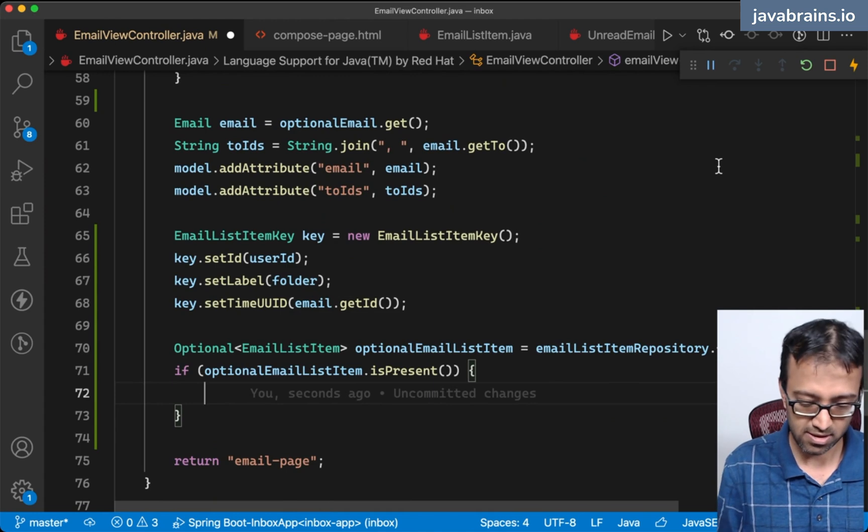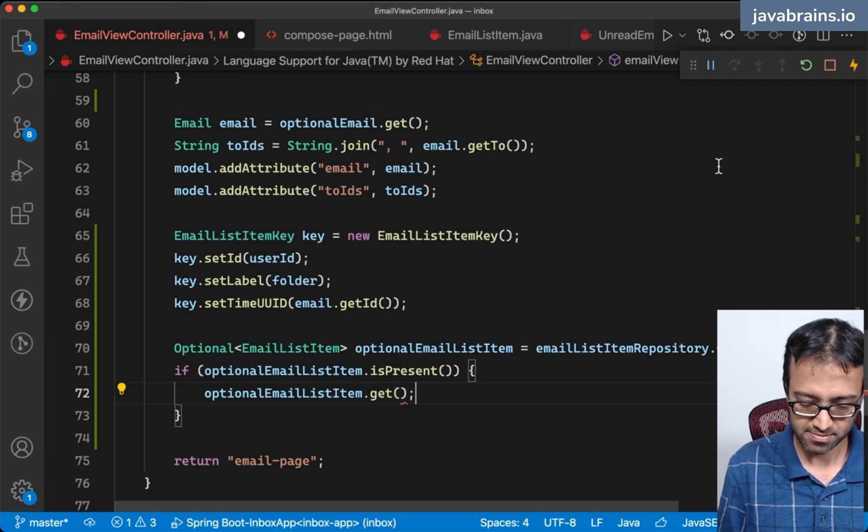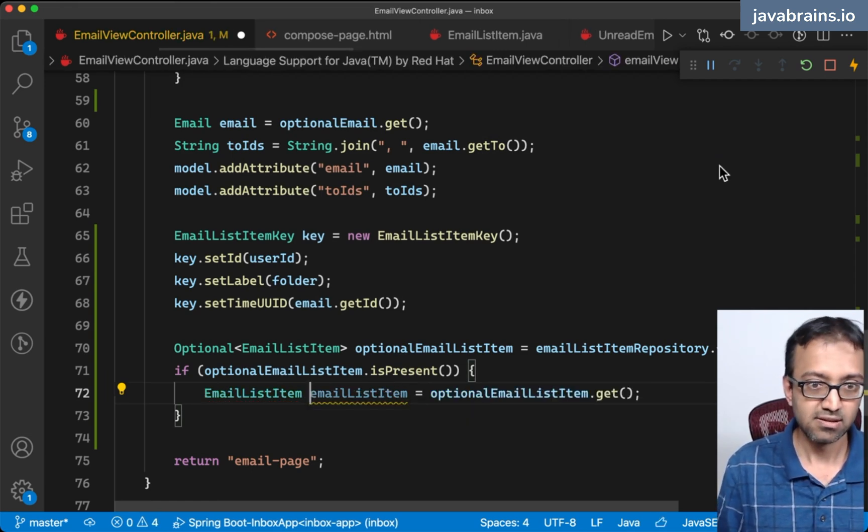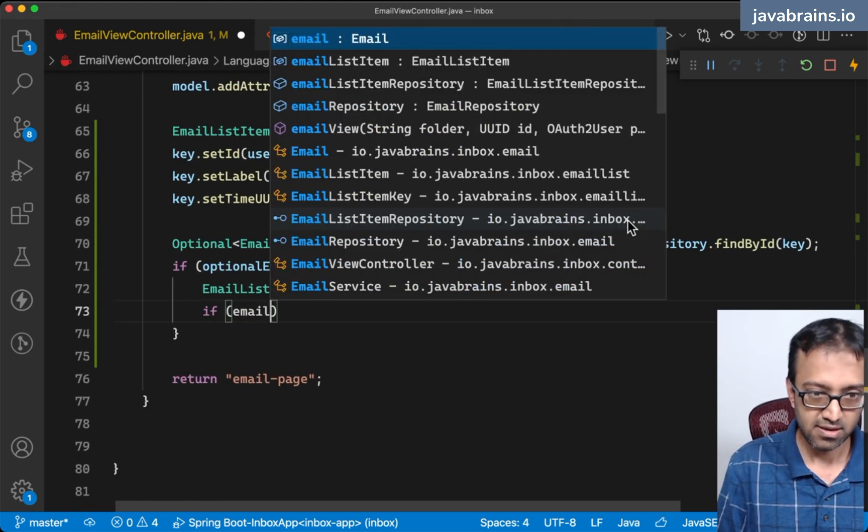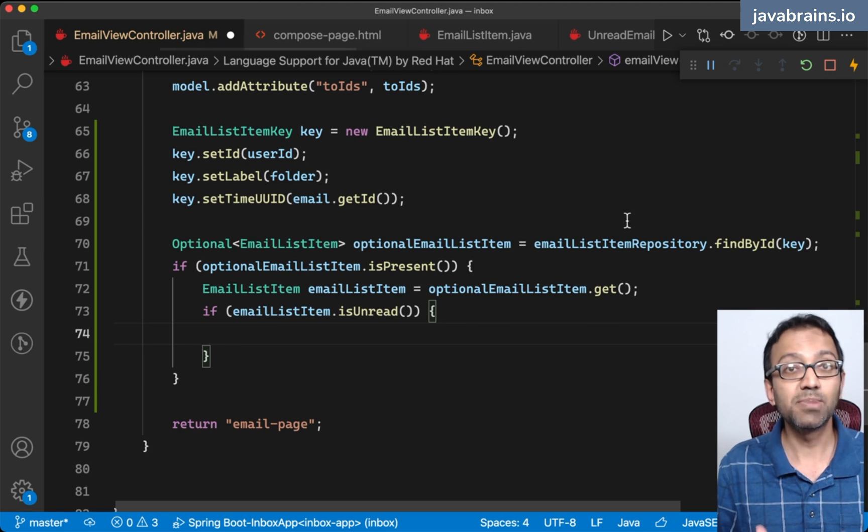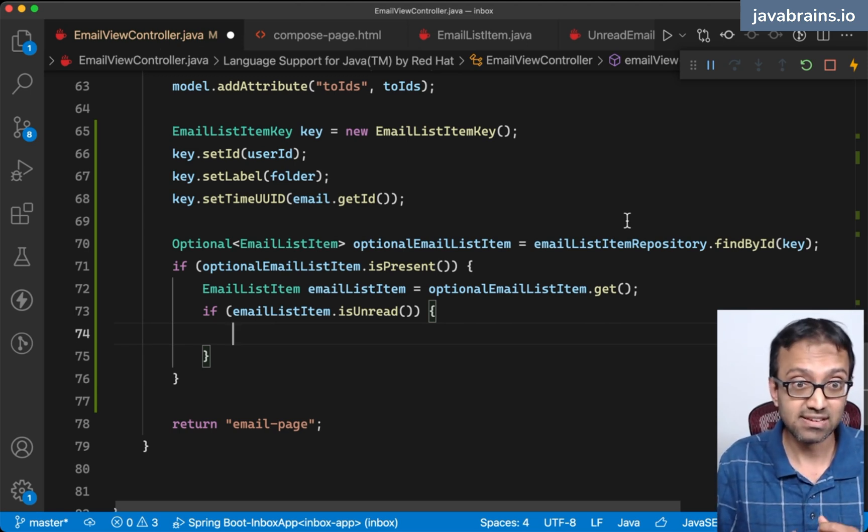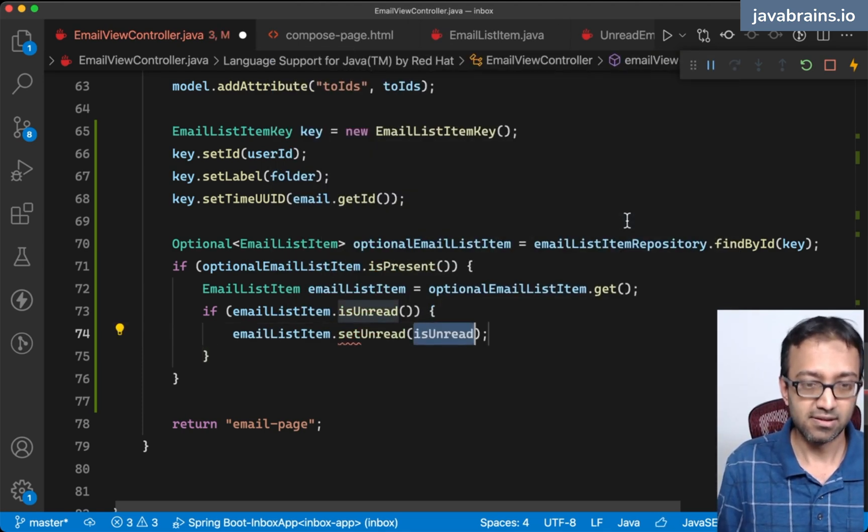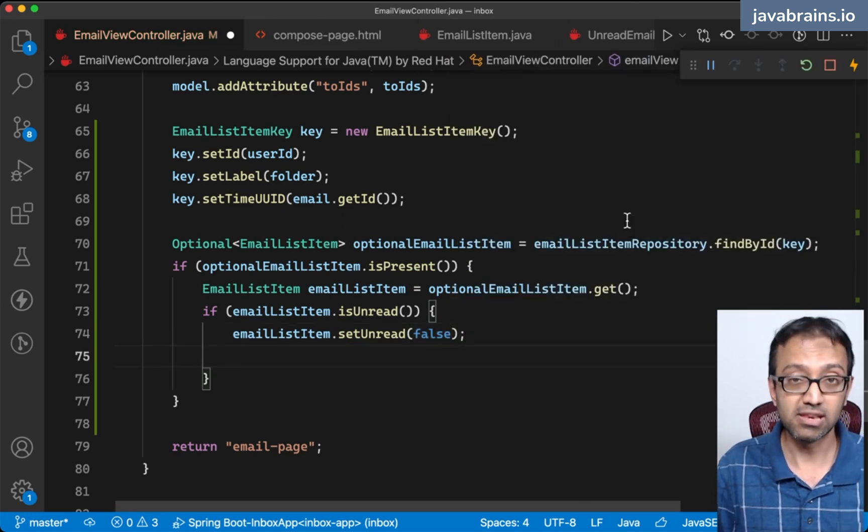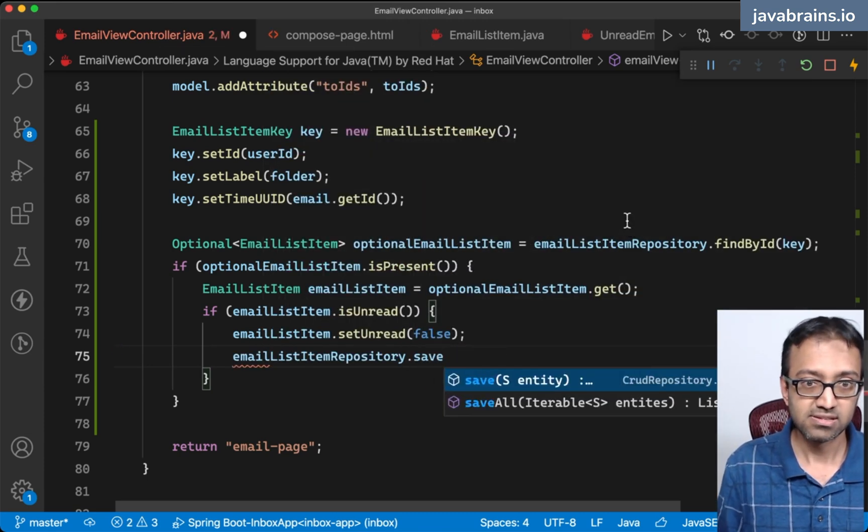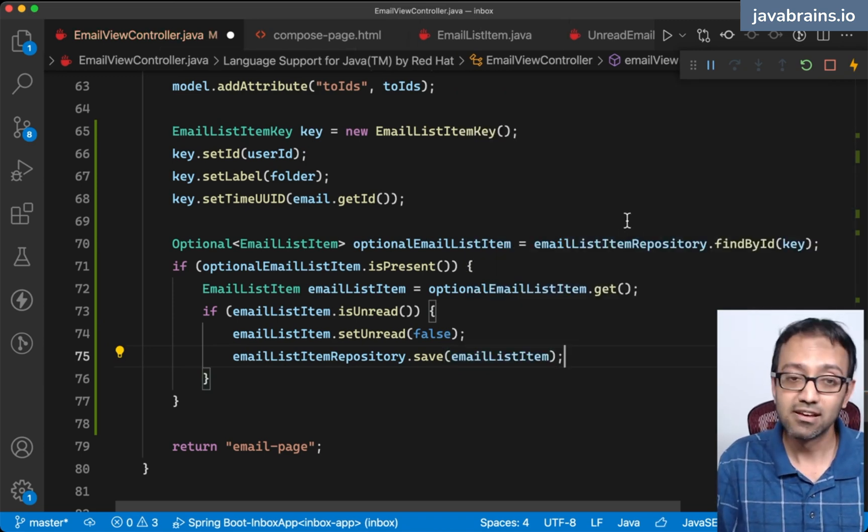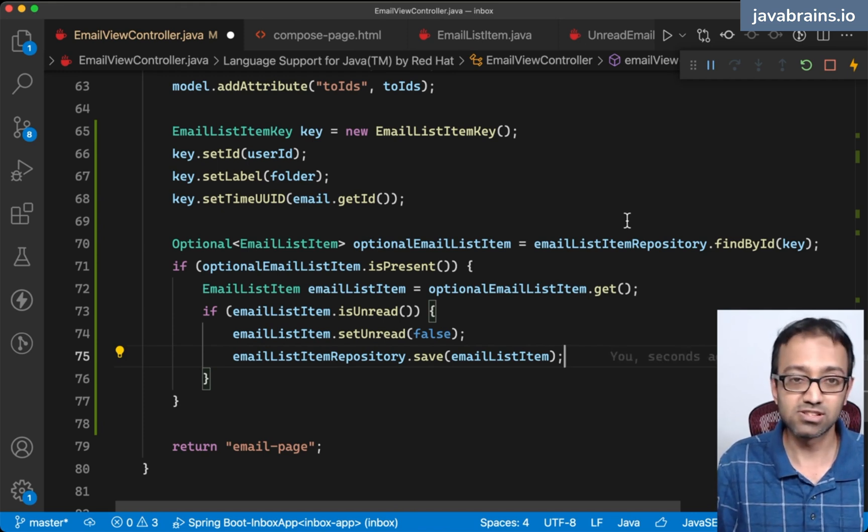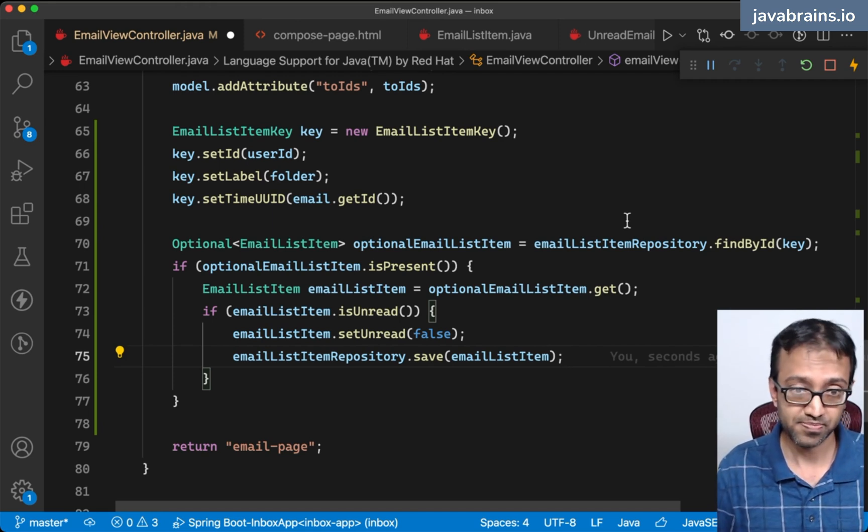I'm going to do a get on the optional email list item and put it as email list item. And now if email list item dot is unread, if the email hasn't been read before, then I'm going to have to set it as read. Email list item dot set unread to be false. It has been read. I'm going to have to do the repository dot save of email list item. We marked it as read so we're going to have to persist it.